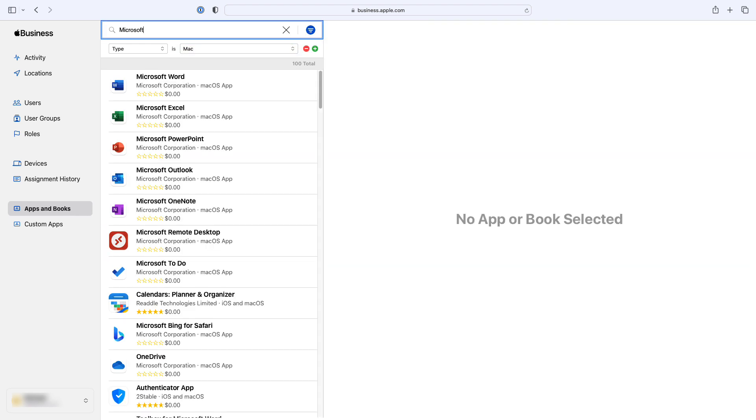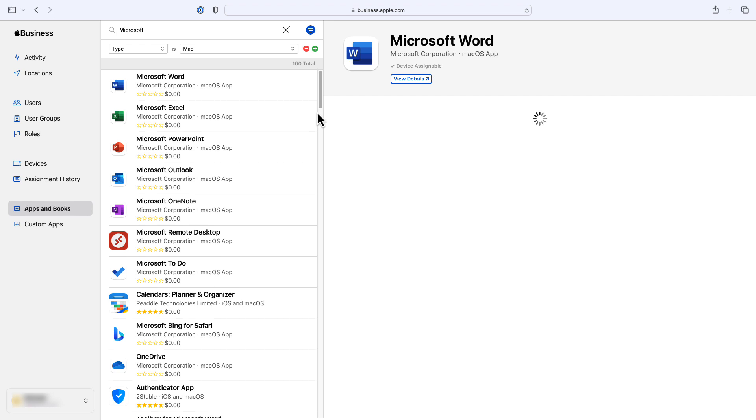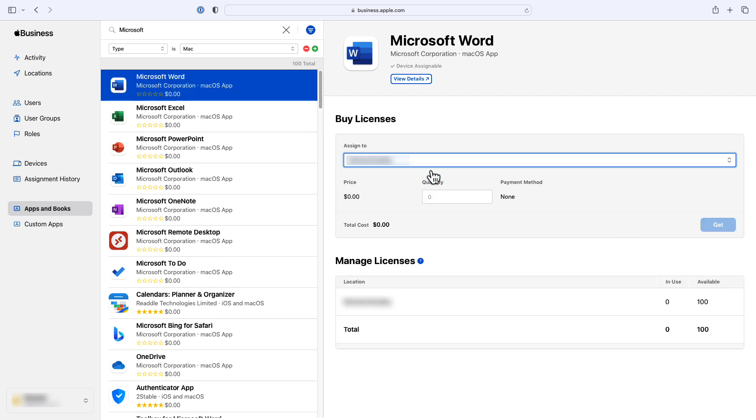Starting with Microsoft Word, you'll choose a location to which to assign the licenses and then enter the number of licenses you want to assign. Then you'll click Get. Apple Business Manager will process the purchase and add these new licenses to your selected location.